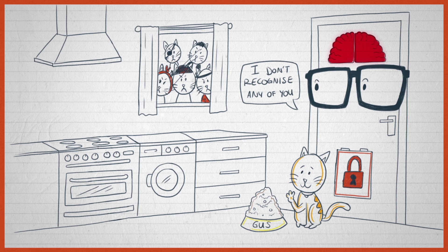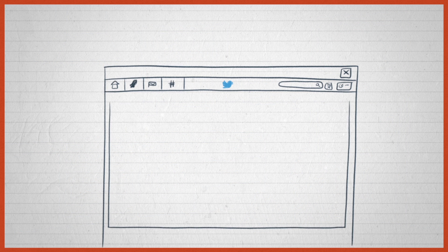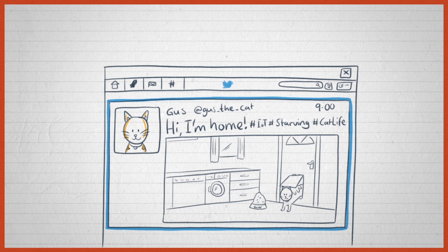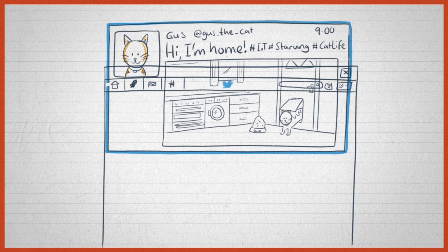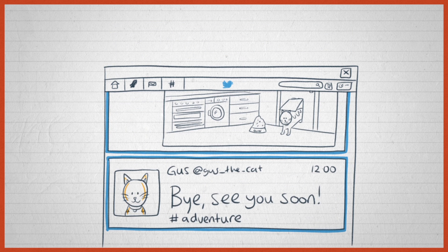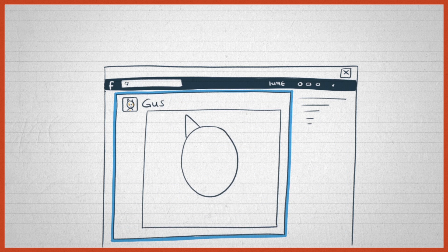Then she hooked her door to the Internet so that the arrival of Gus was announced on the Tweetosphere as 'Hi, I'm home,' and his departure likewise was announced. Then she added a simple, cheap camera in the house that